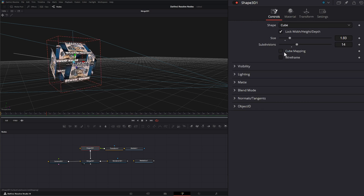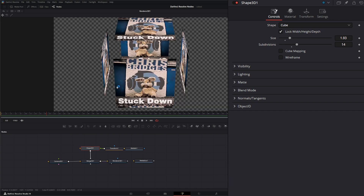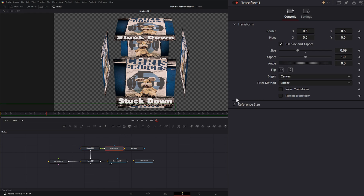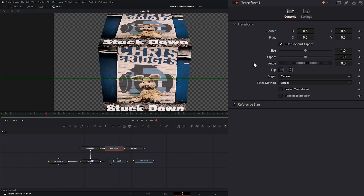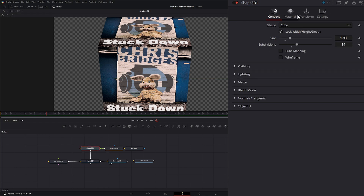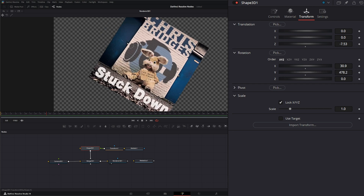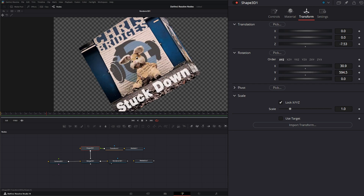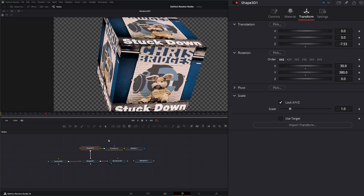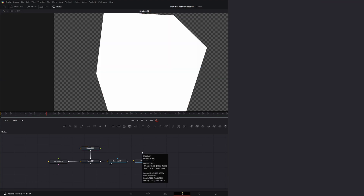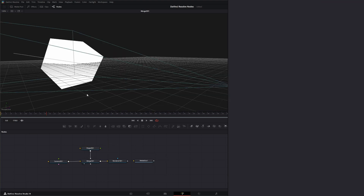If I uncheck cube mapping, it's not mapping it to the cube — it's just projecting that image on all four sides, depending on our transform size. So if I go up, it gives us the original size. You can see if I transform it around, our image is on every single side of that cube. So let's go ahead and disconnect these and jump back in.